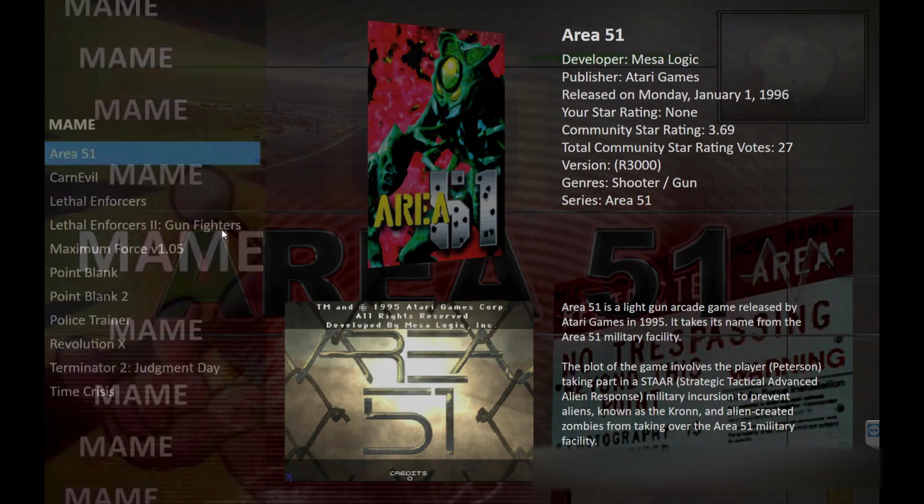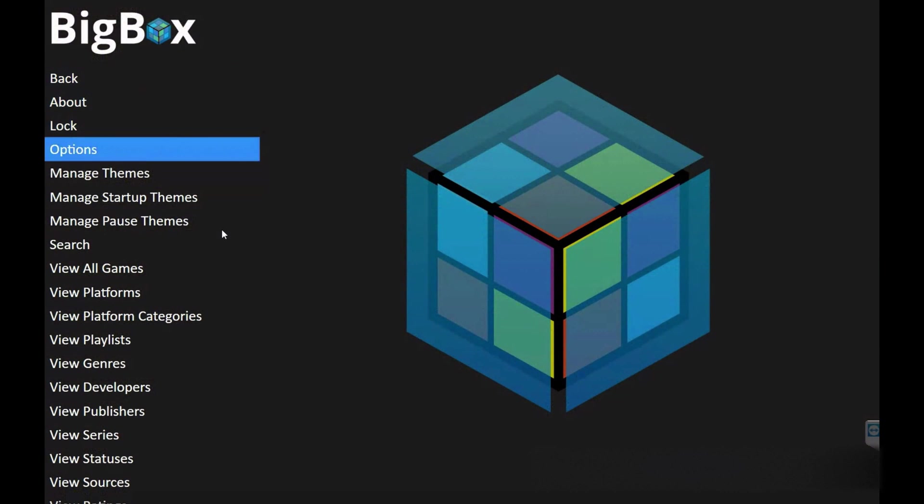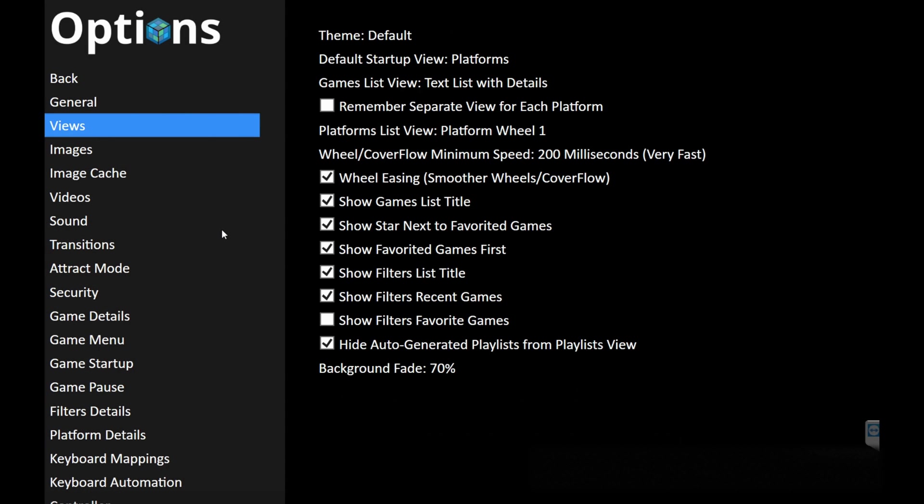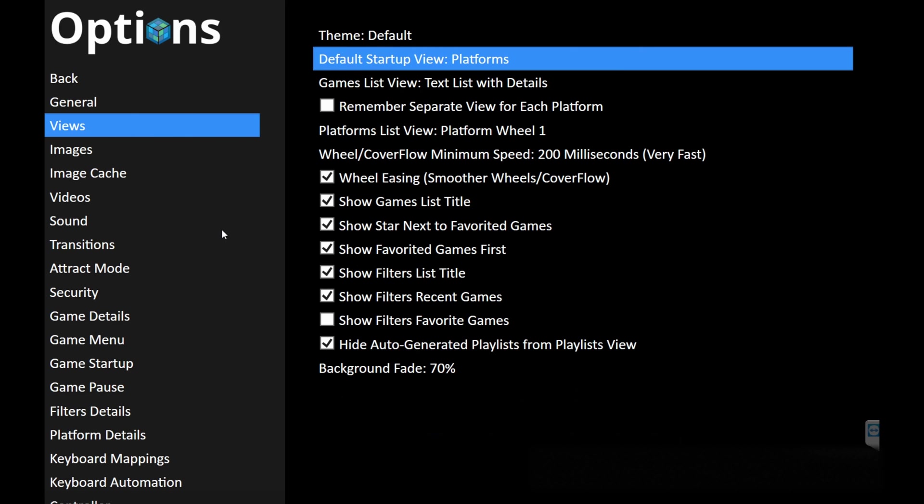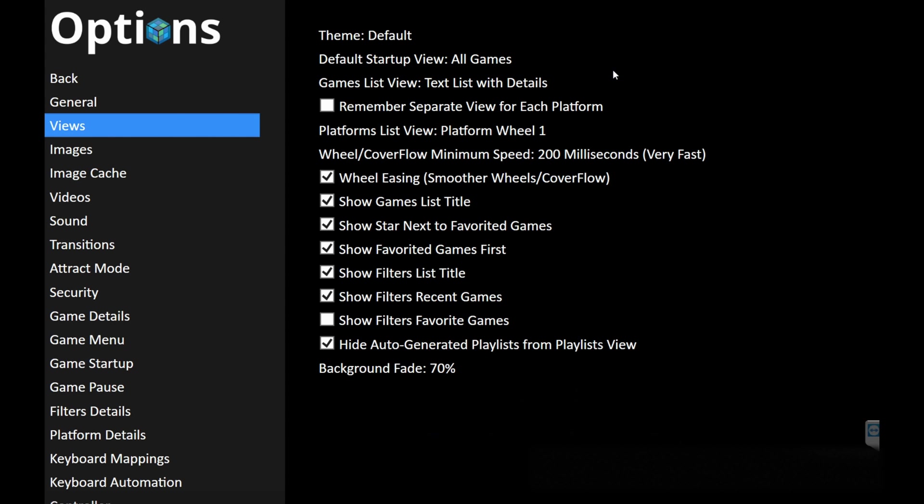Escape, escape, and go down to first. Let's go to options options. Then we'll go over to here. Let's start. We're going to make it skip the platforms view. You want to change default startup view to all games. Trying to get there. Just keep hitting it until you're there. And there you go. Now hit escape.